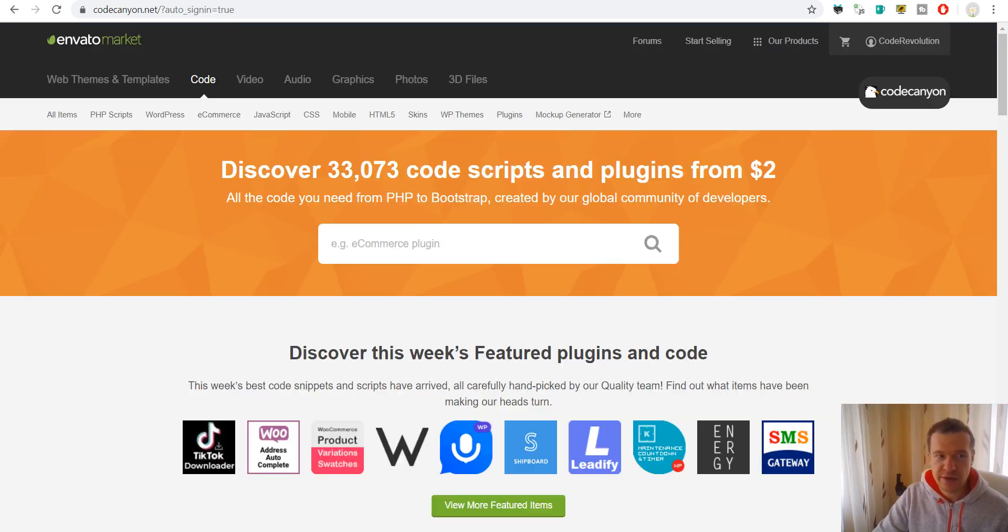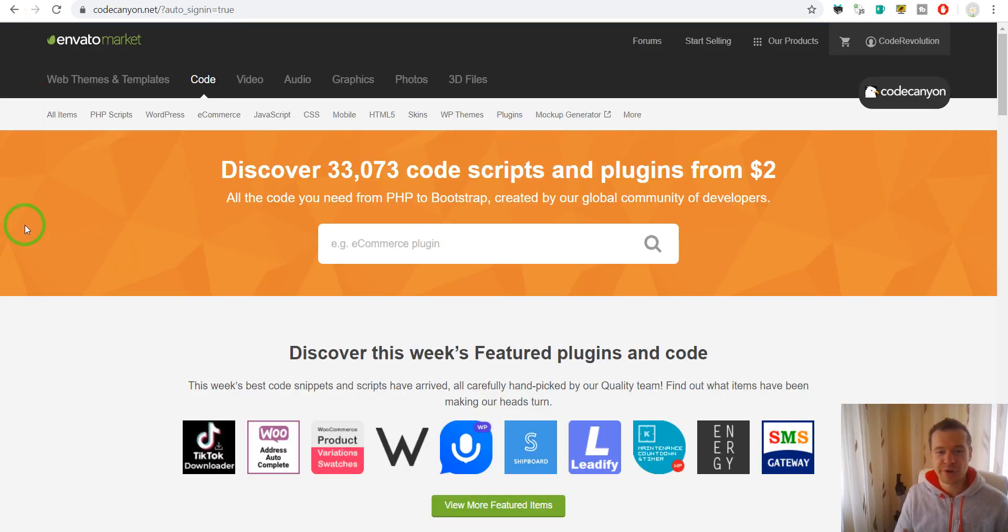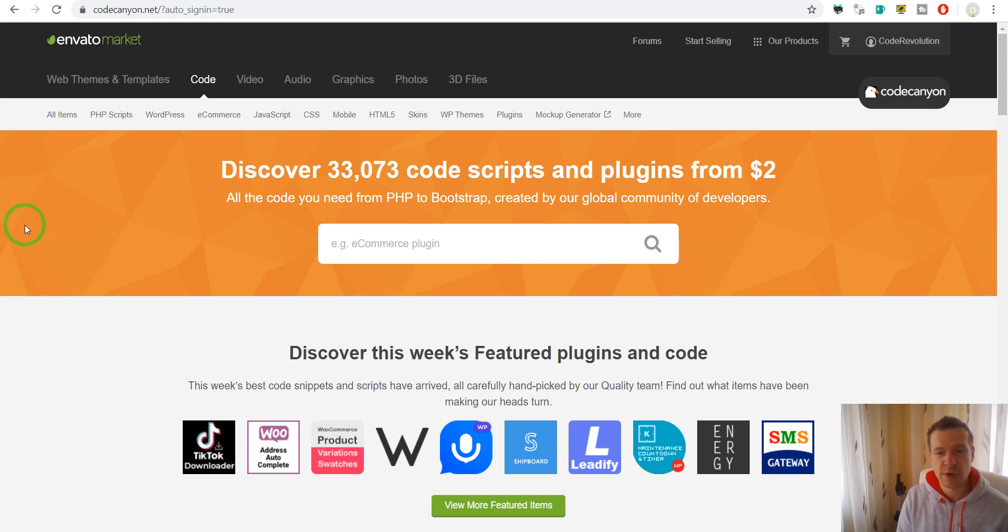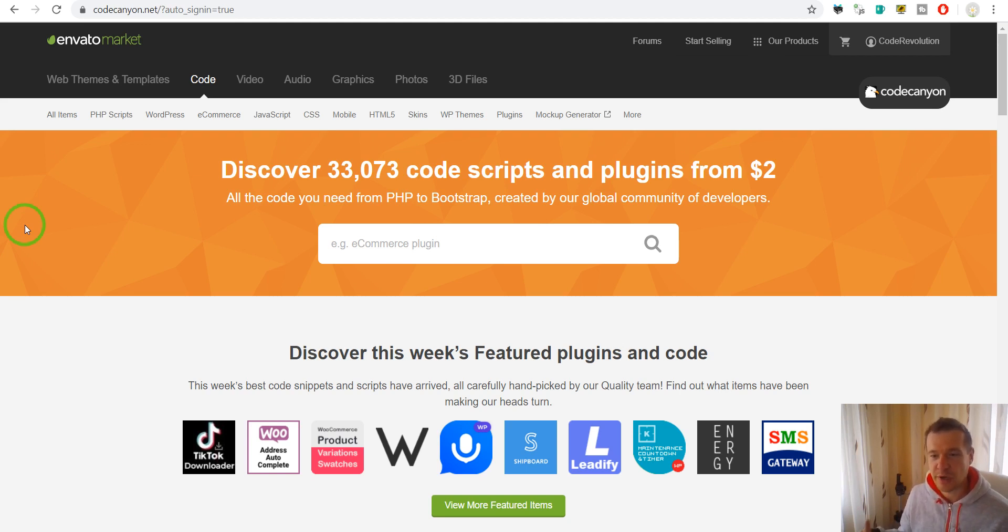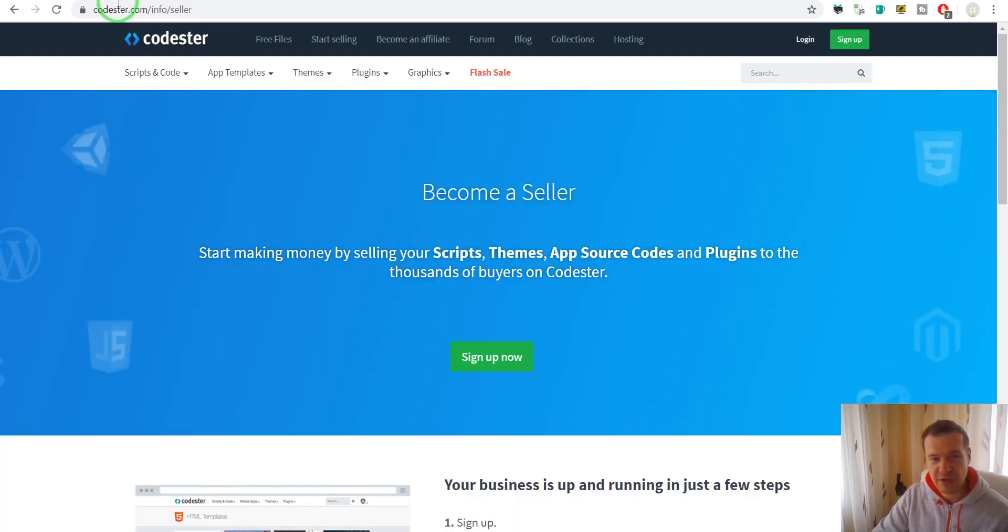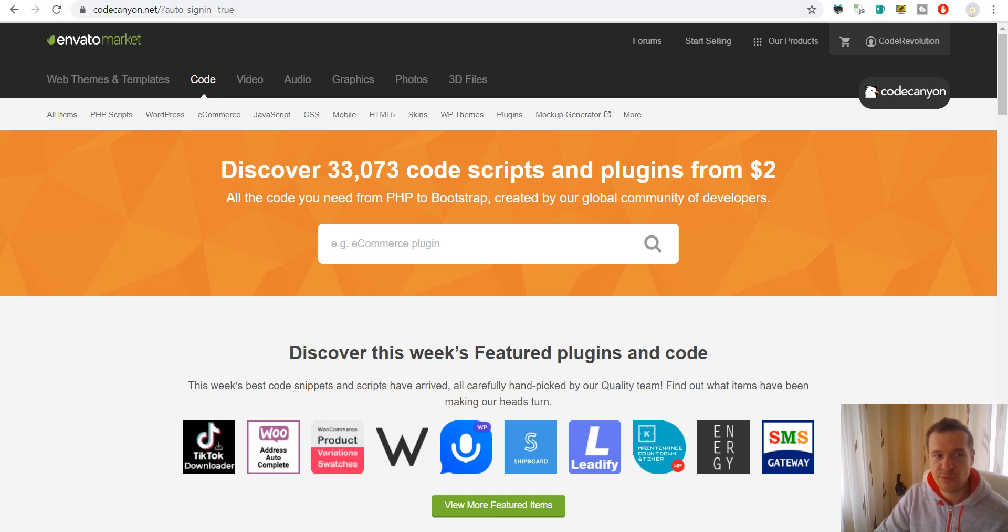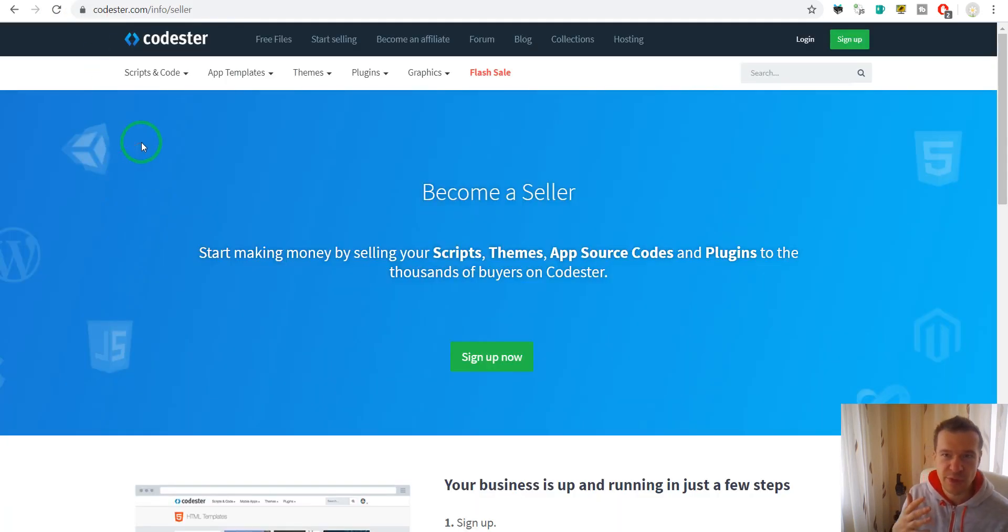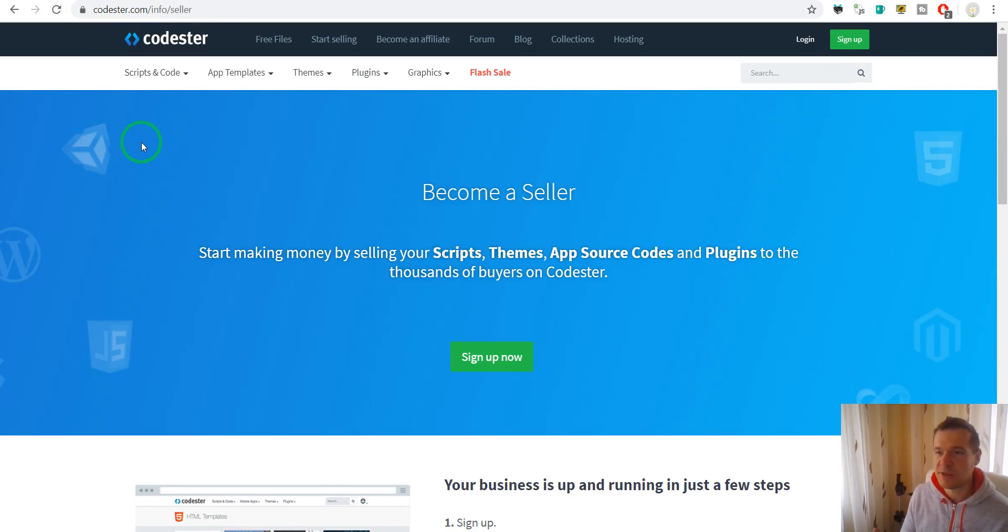CodeCanyon has the most market share between these marketplaces. And it has a huge market share. So if you want to get most of the clients that you can reach with selling your plugin on a similar marketplace, I advise you that you go for CodeCanyon and you make your stuff so that it will meet their requirements.